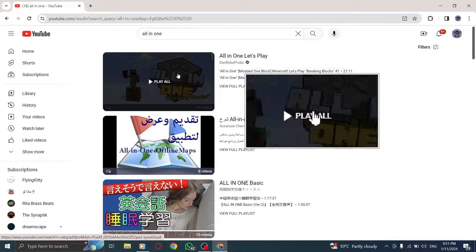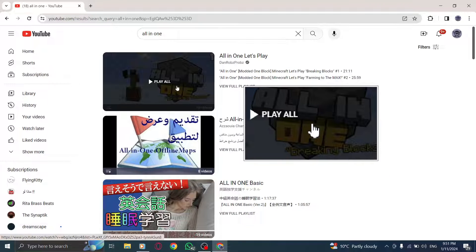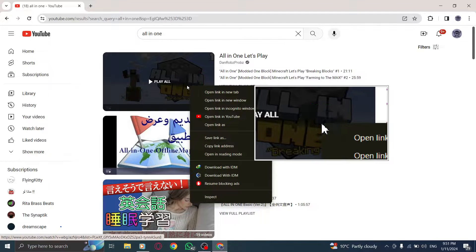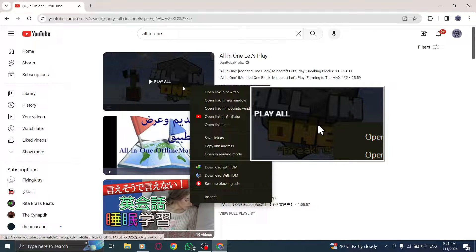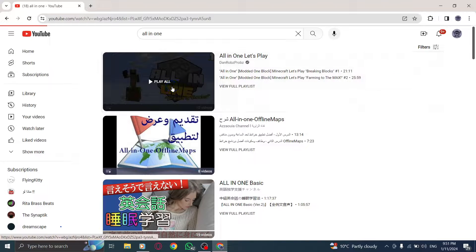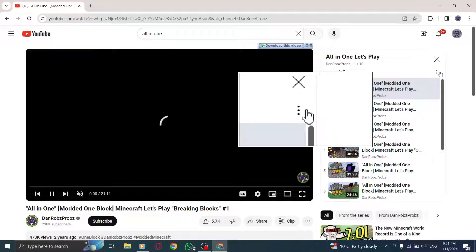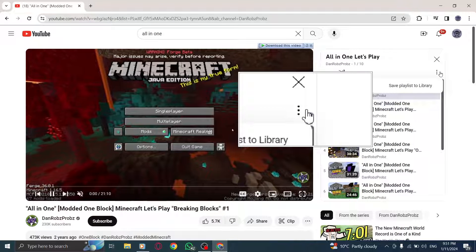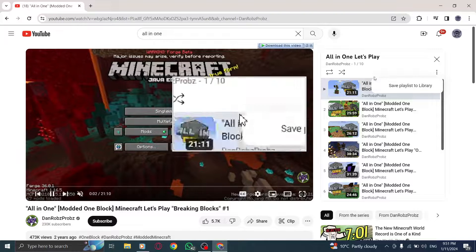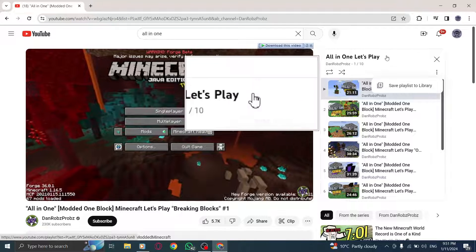Please note that if your playlist contains any private videos, you'll need to invite your friends to view the videos first. And there you have it — you can now easily share your favorite YouTube playlist with others, allowing them to enjoy the same collection of videos.